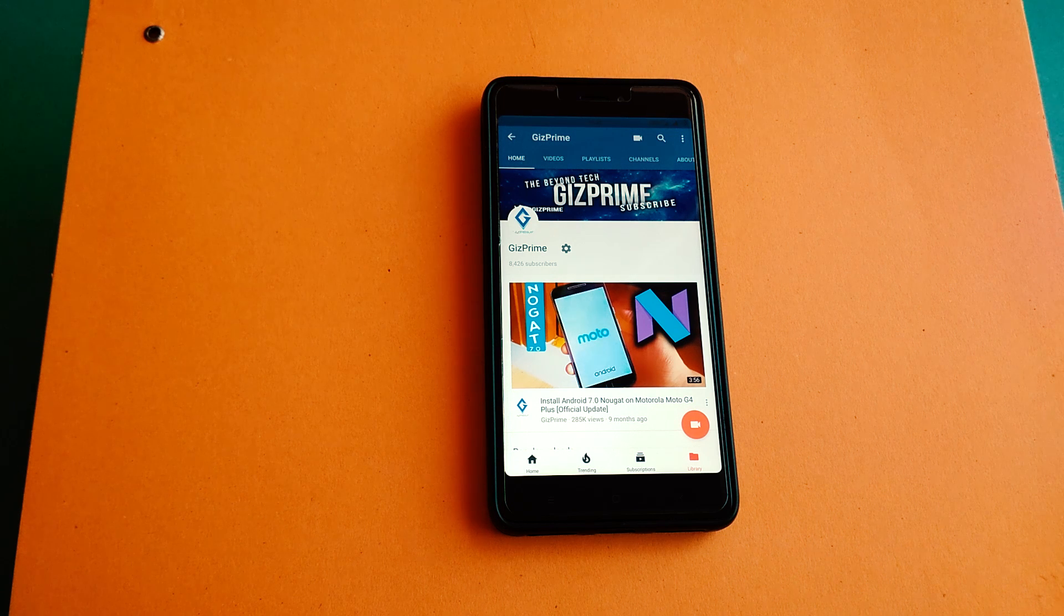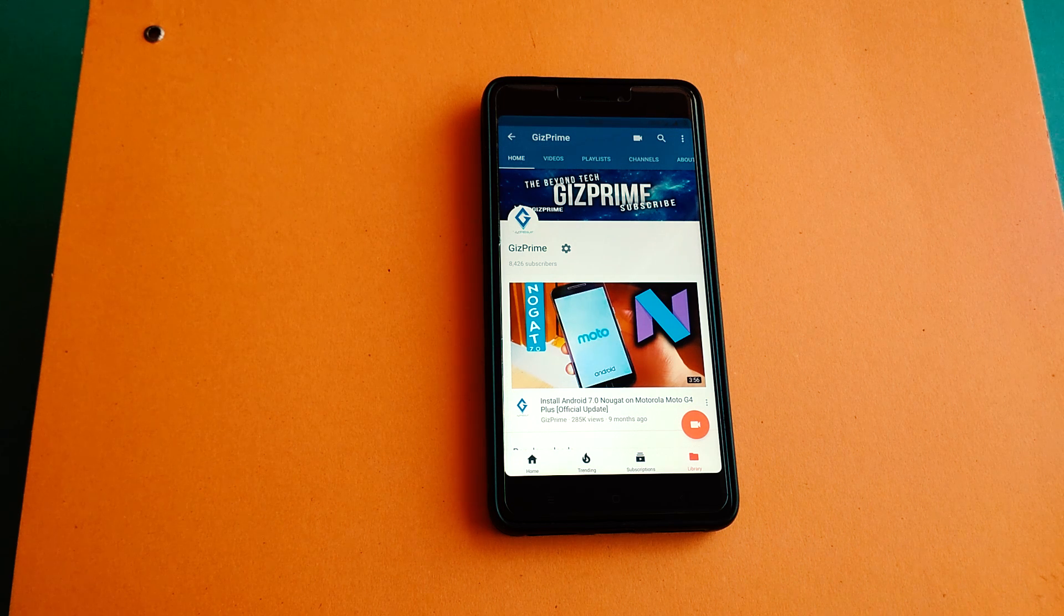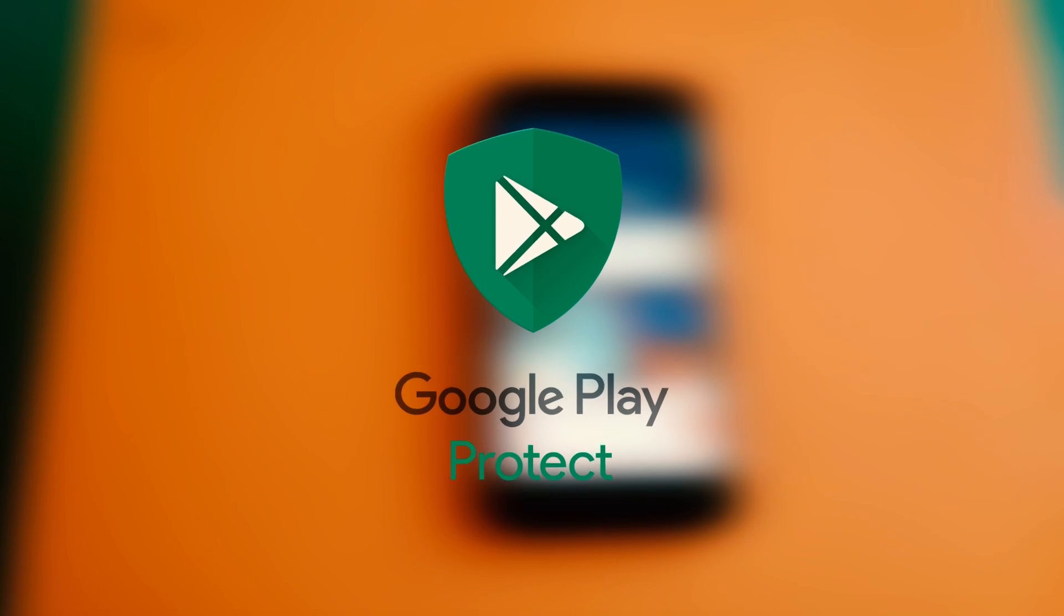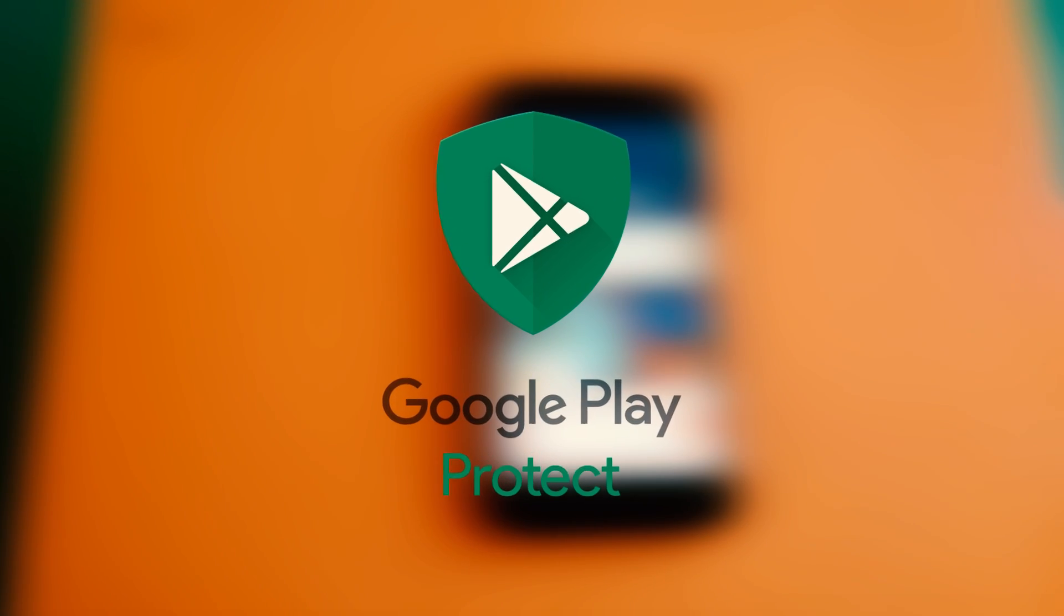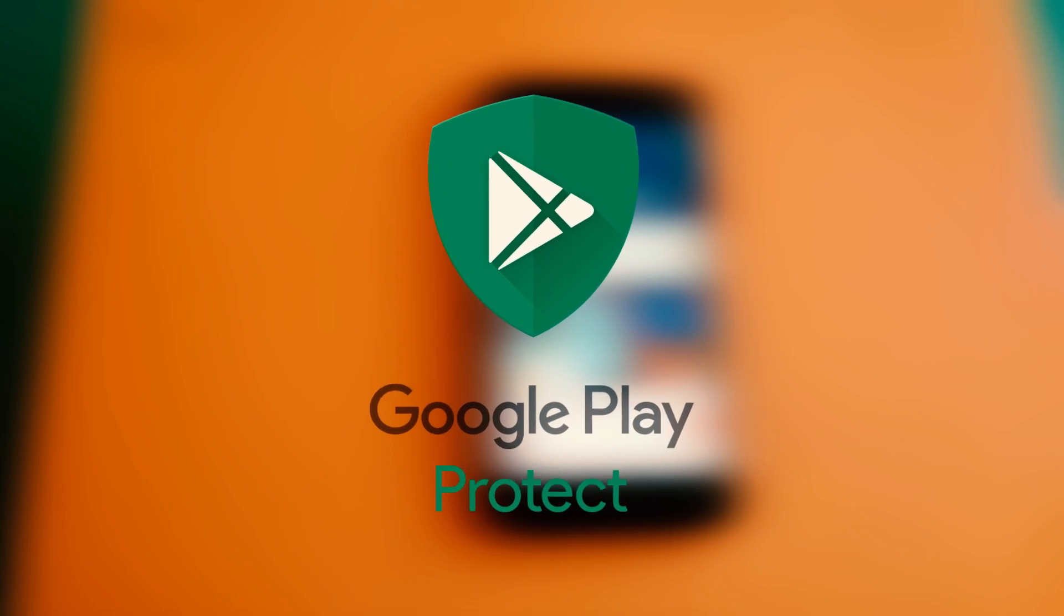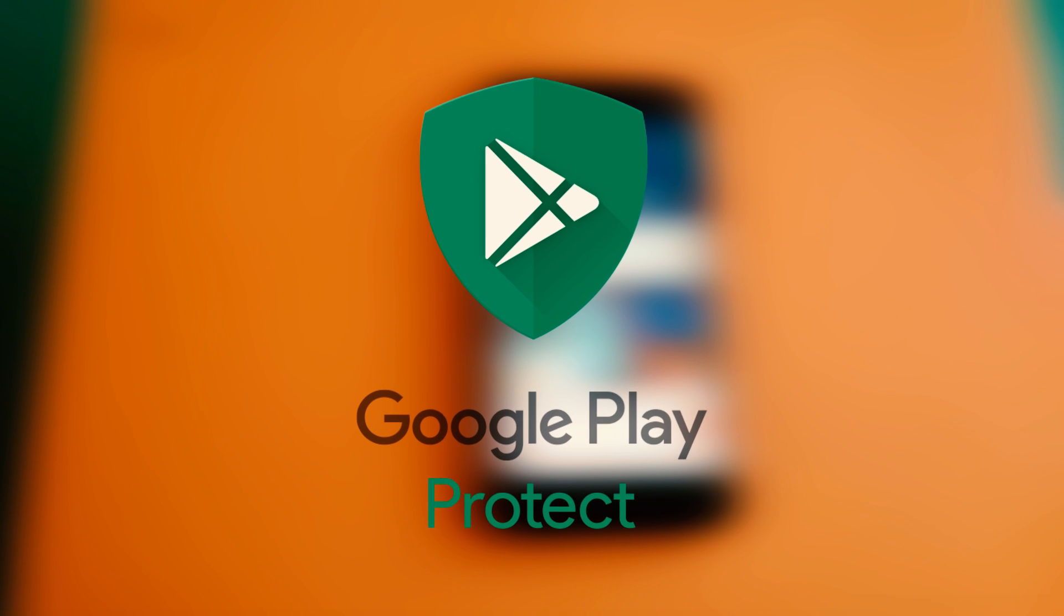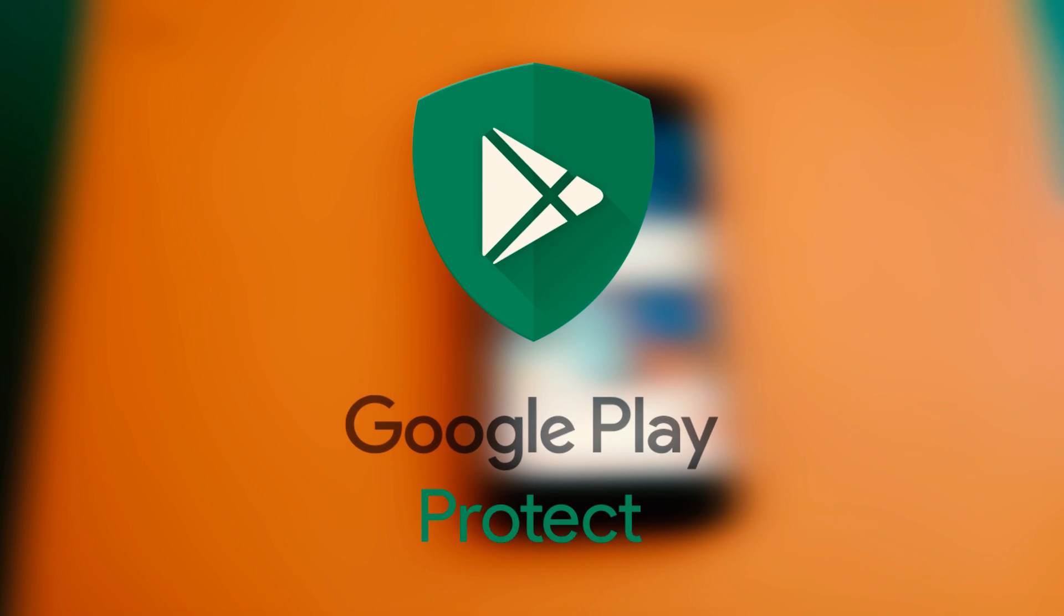Google recently rolled out a new feature called Google Play Protect that was originally announced at Google I.O. event back in May.